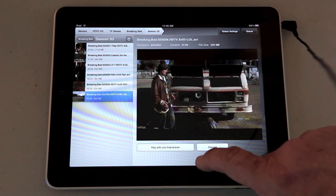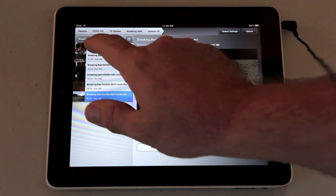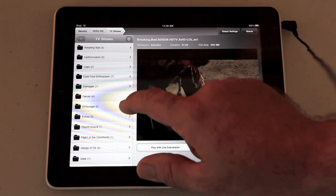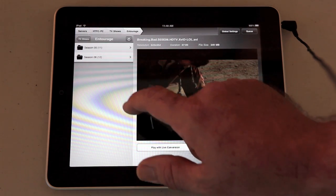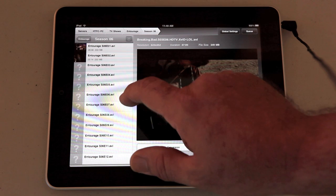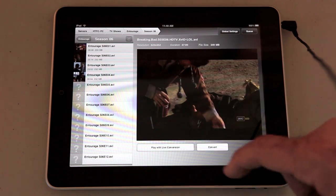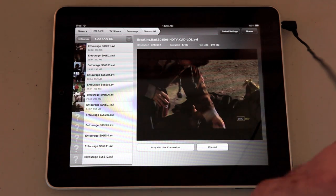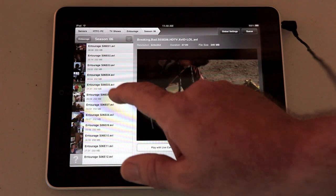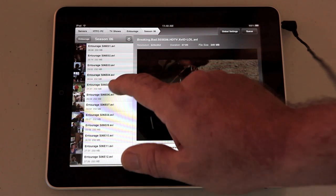I'll stop that and play a little bit of something else. We'll try Entourage, an episode from Season 6. You'll see the thumbnails on the left that it automatically grabs.